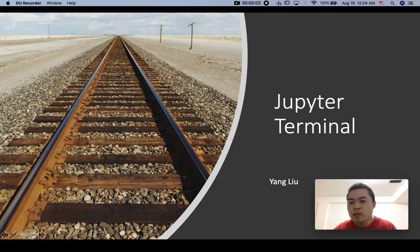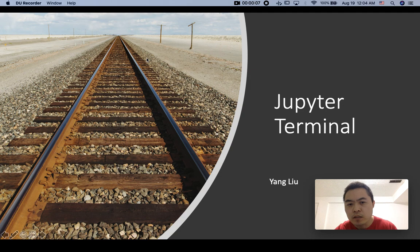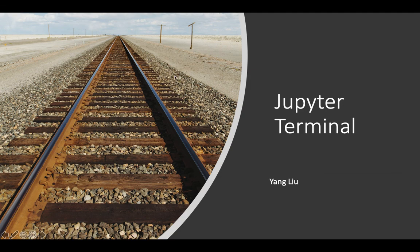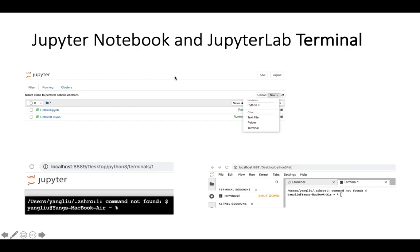We're going to talk about Jupyter terminal. In the next few minutes I'll try to explain what Jupyter terminal is. When you work with Jupyter Notebook or Jupyter Lab, you'll see something called terminal.